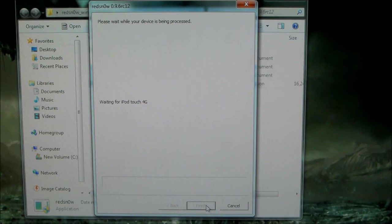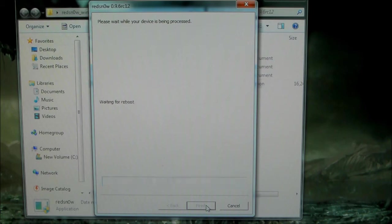Now, even though it says to let go right now, do not let go yet. Keep holding it throughout the whole jailbreak.